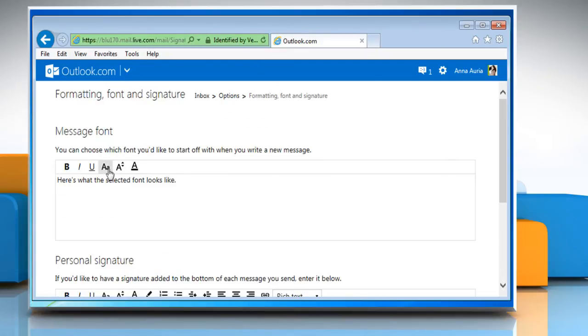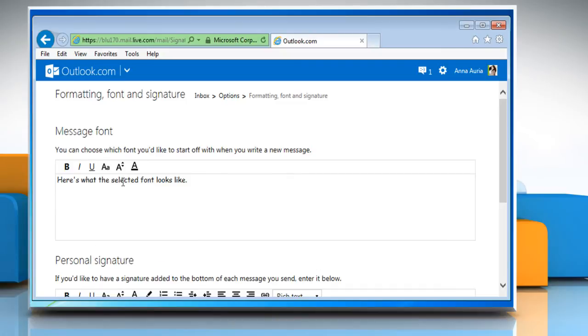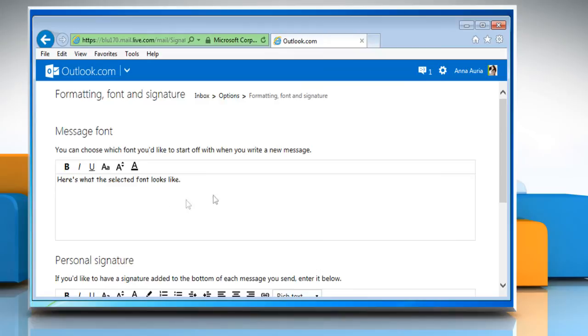On the formatting font and signature page, under the message font section, click on the change font icon and then select the font you want as default. You can also change the font size from here.